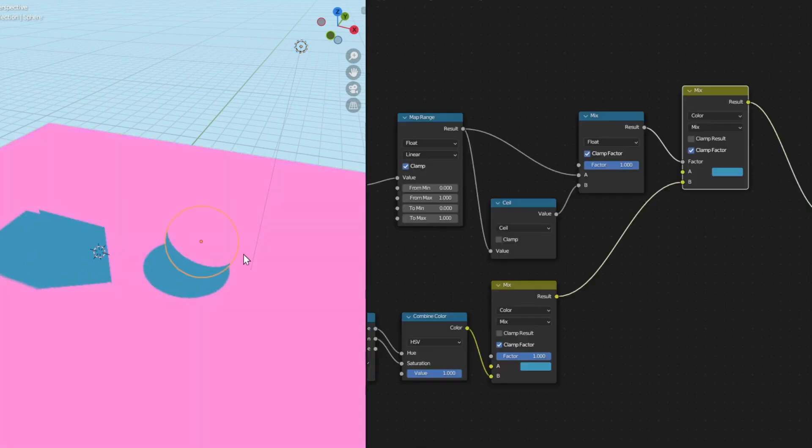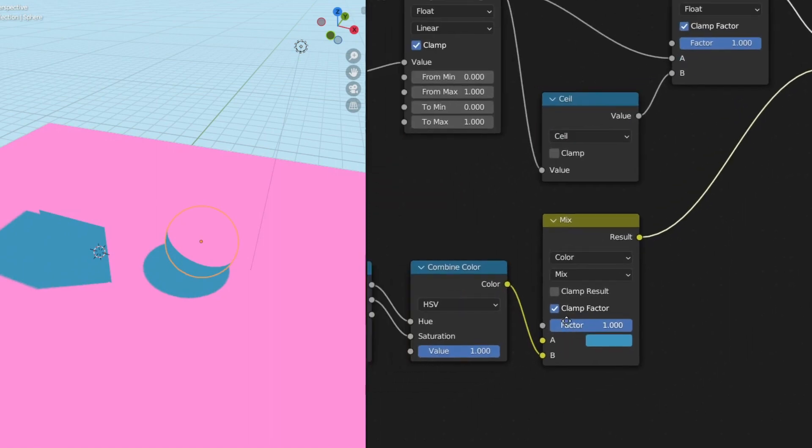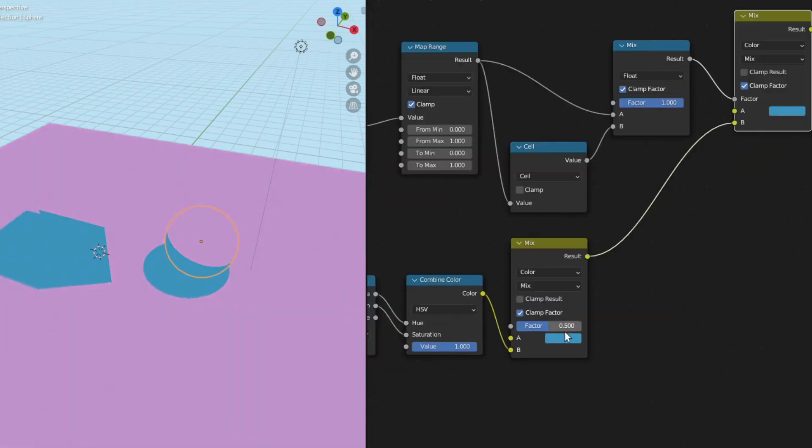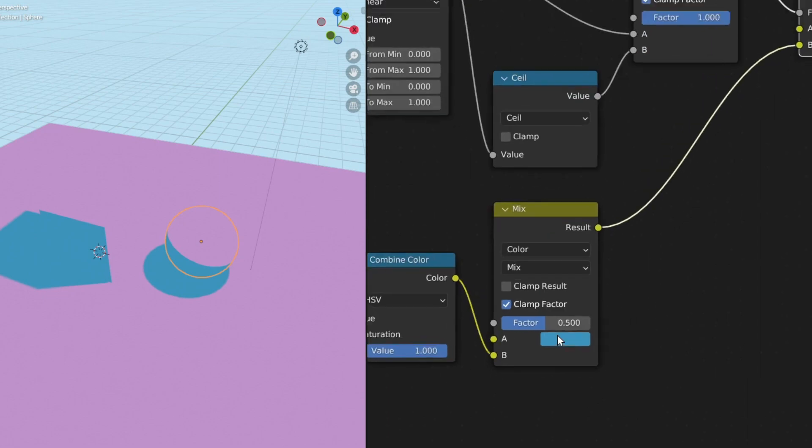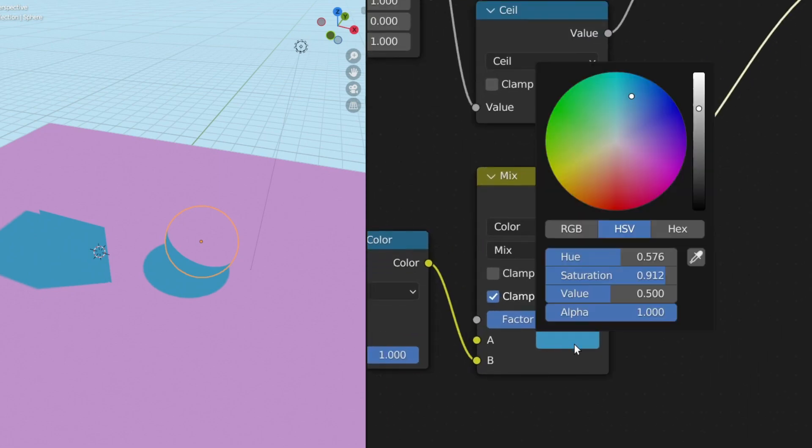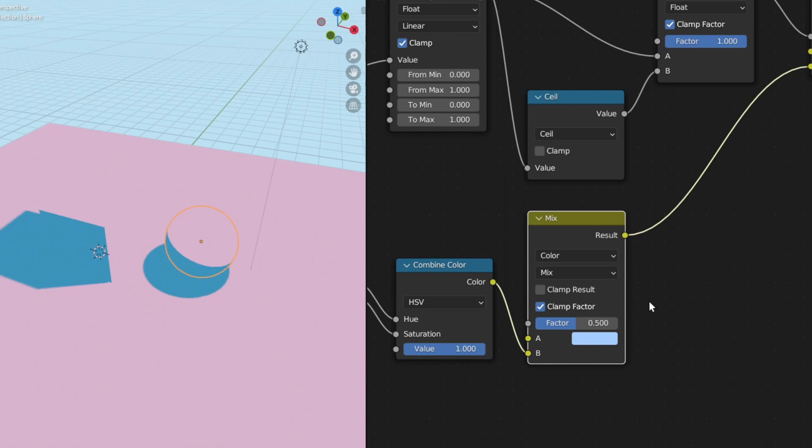So I turn down this factor over here to maybe 0.5. So right now the A input of this mix color is going to be the color of the base of our toon shader. Of course you can do a lot of complex stuff instead of this mix color so you can have an even more advanced color mixing.